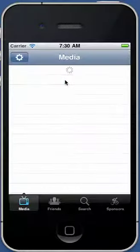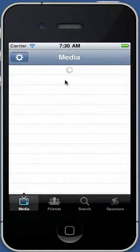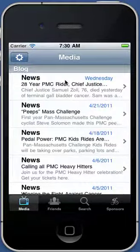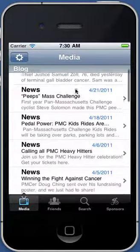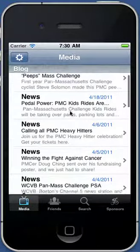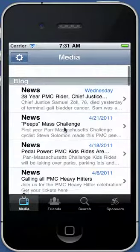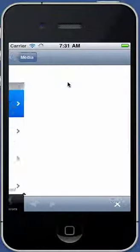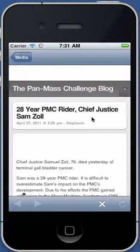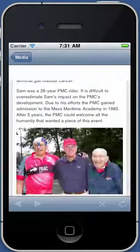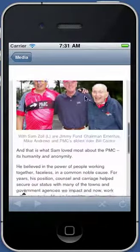If you start the app up, there are four main tabs across the bottom. The first tab is the Media tab, which has the news articles from the blog. These are the latest articles that come straight from the blog. You can click on it, click through the brief message, and read the full article with the pictures and everything.